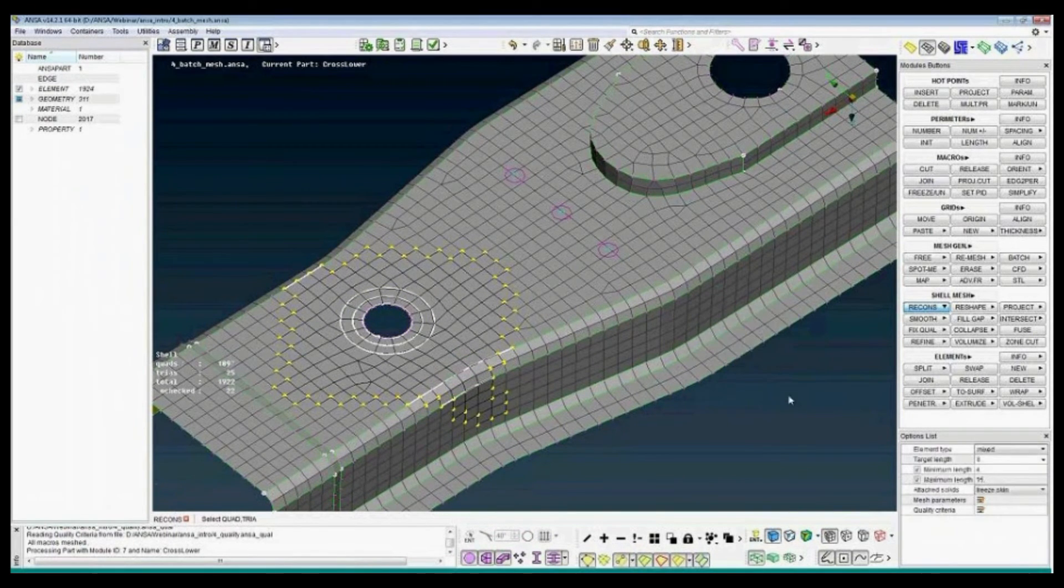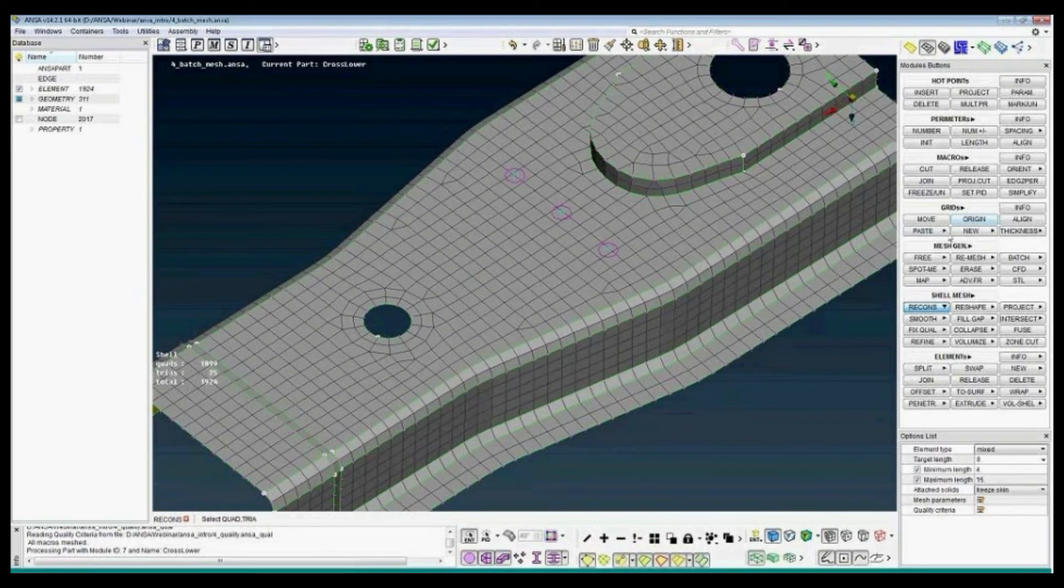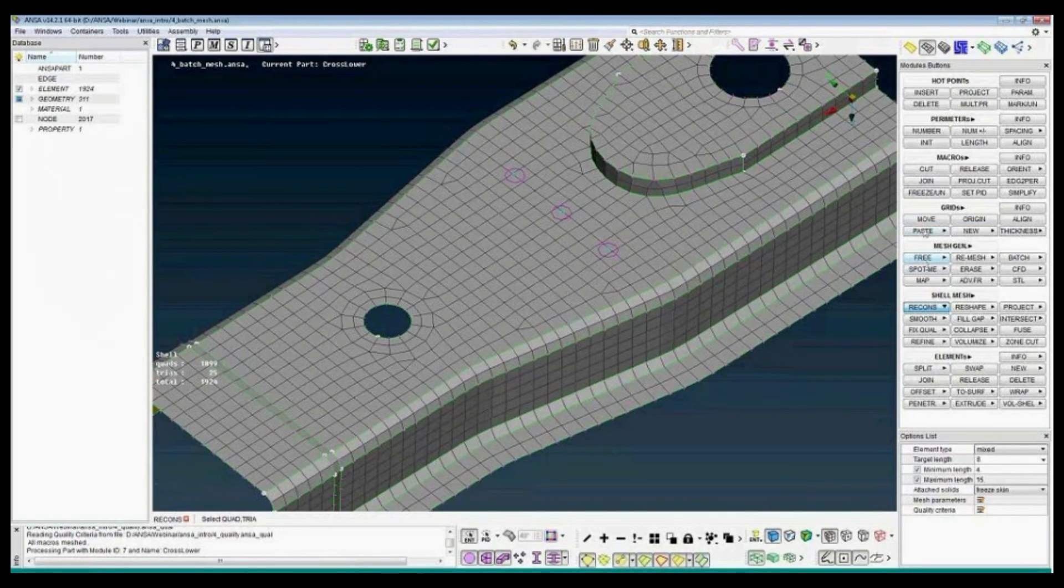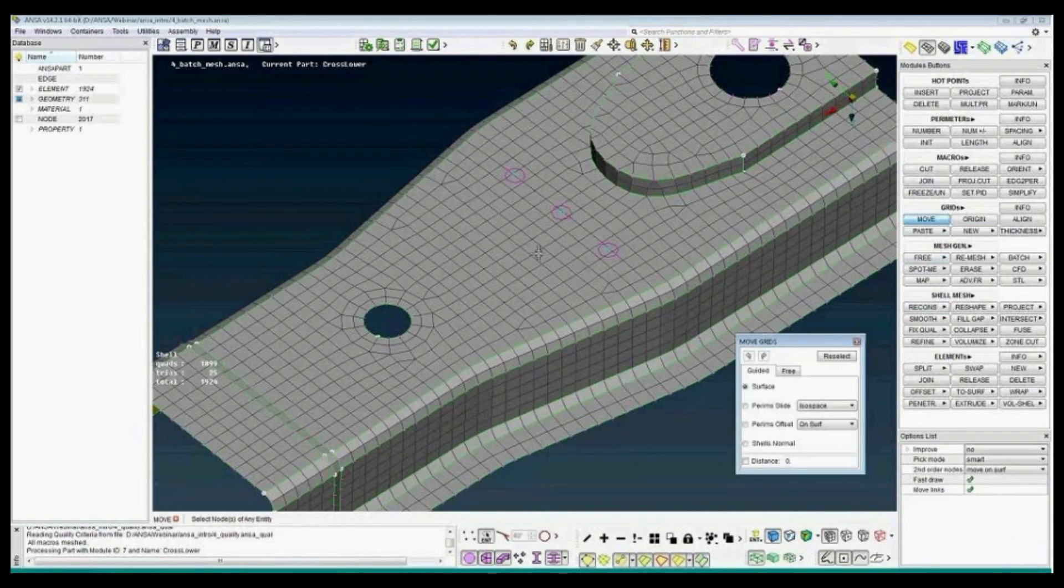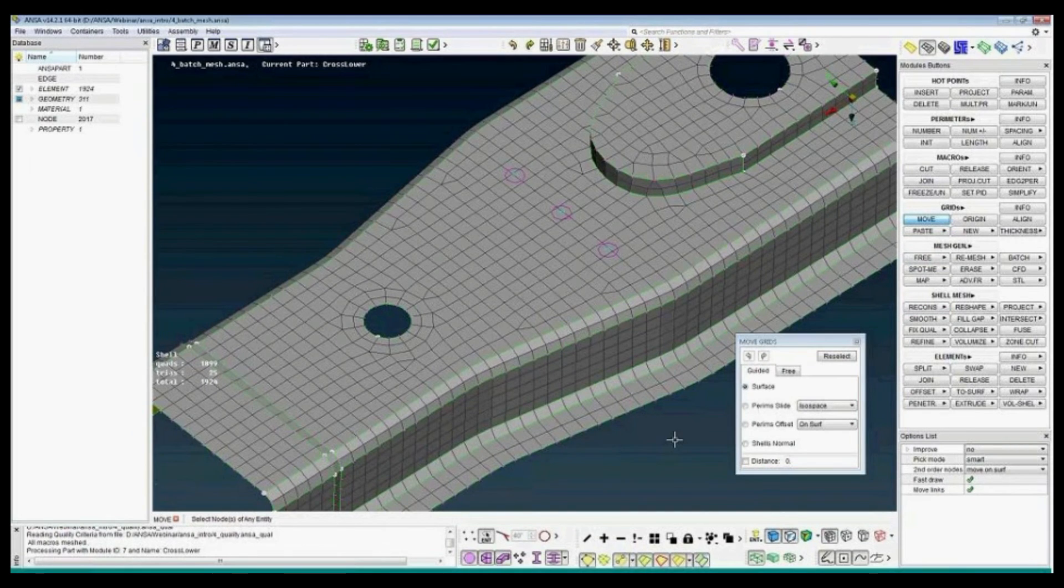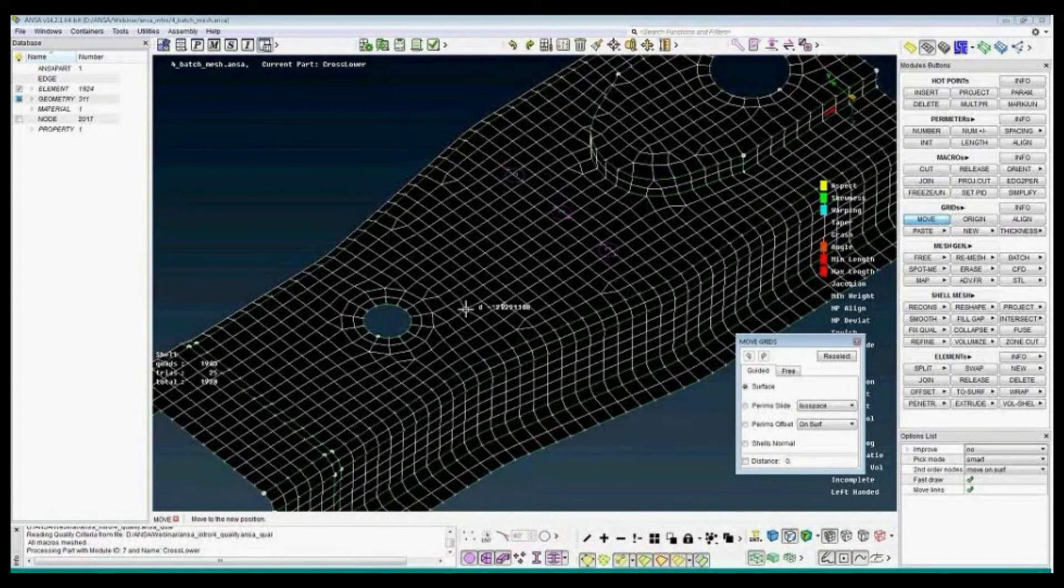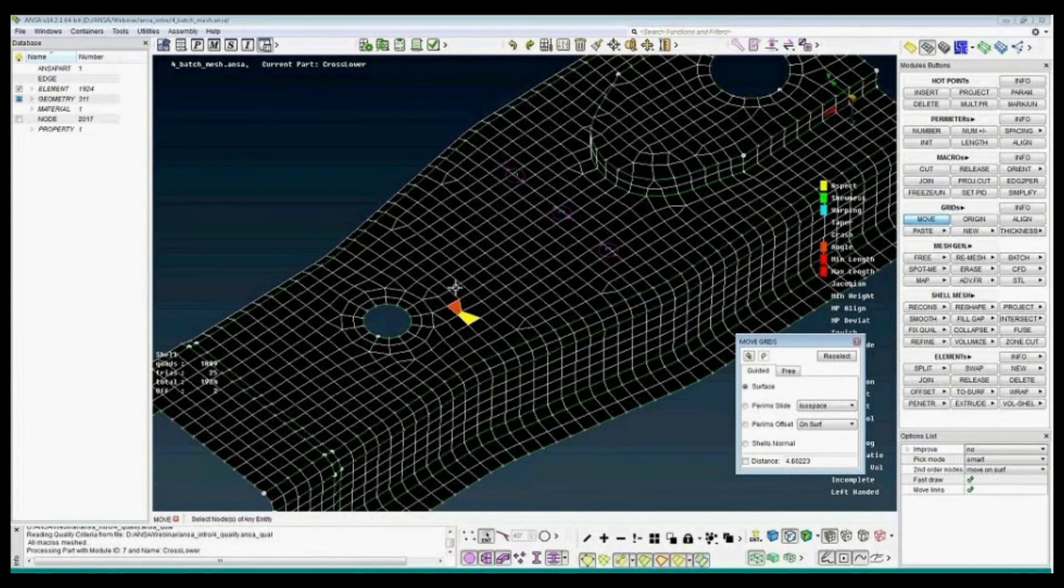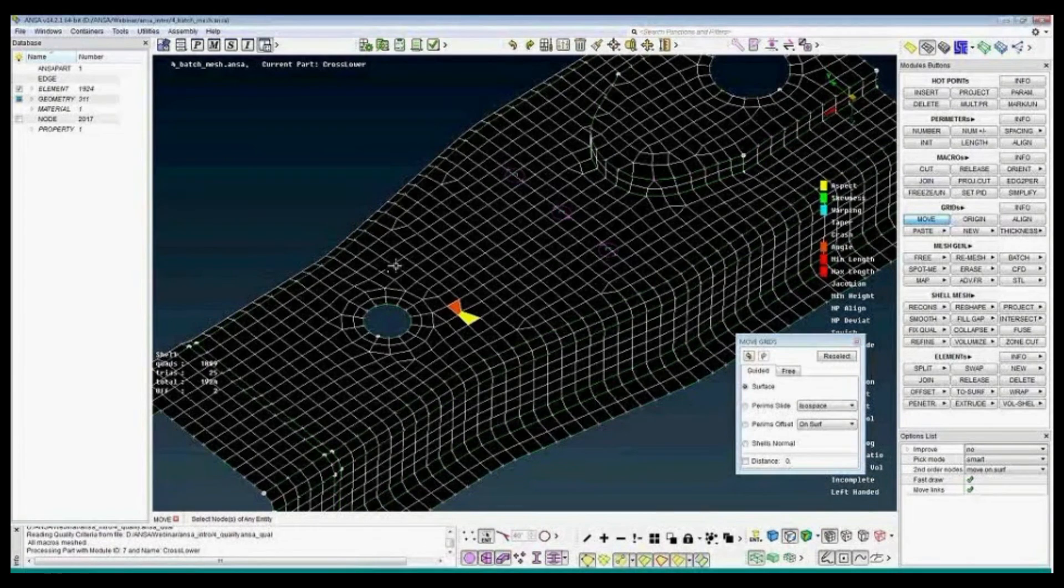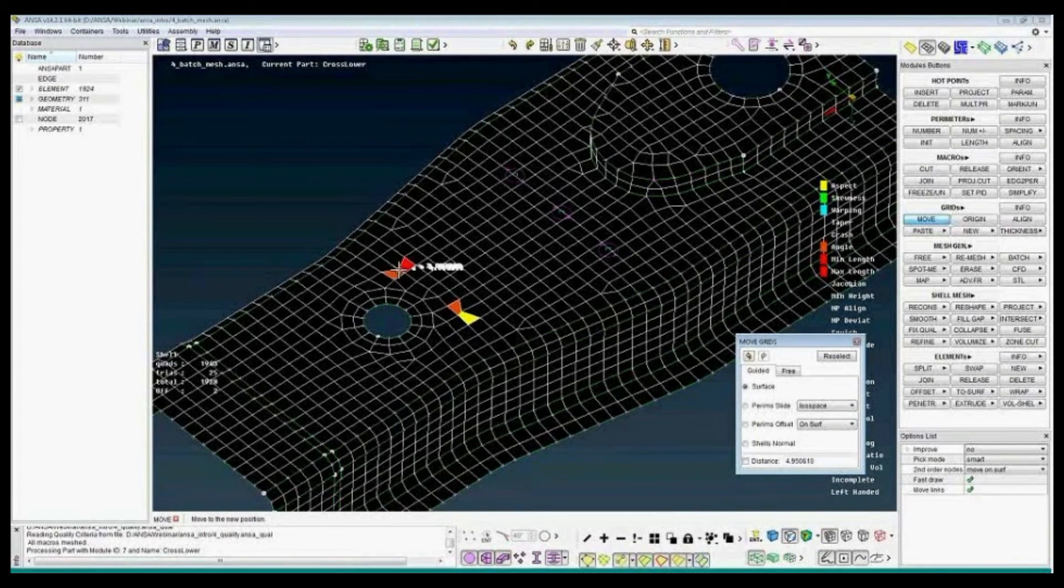Let's say, as an example, I can move some nodes to make them bad elements. Like this.